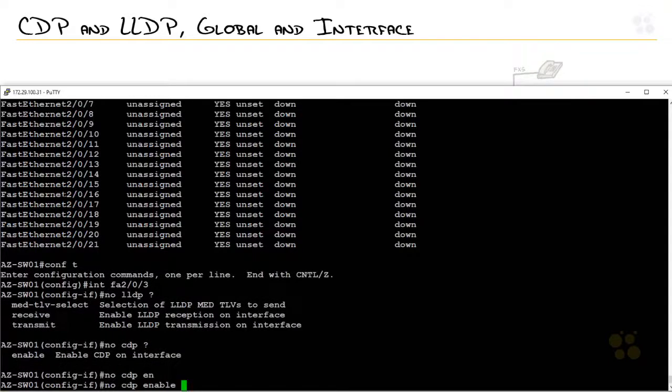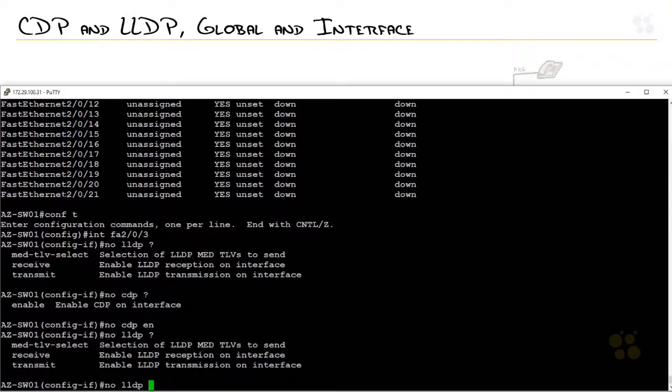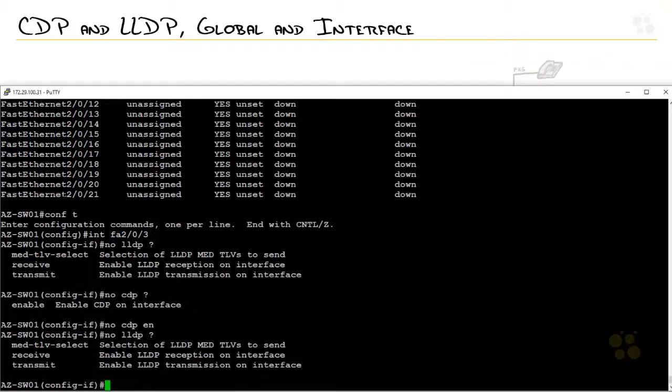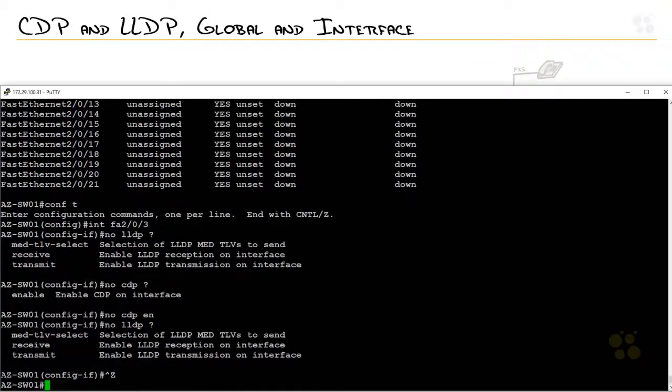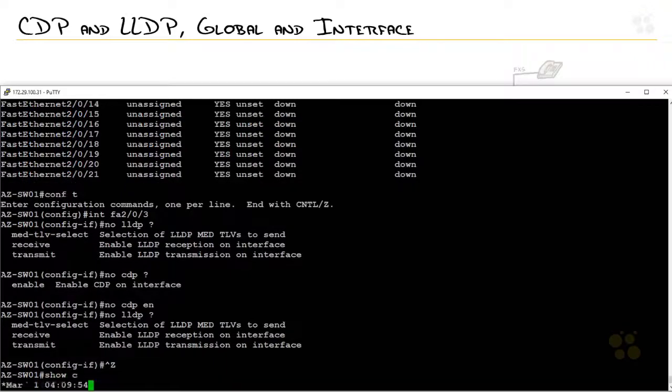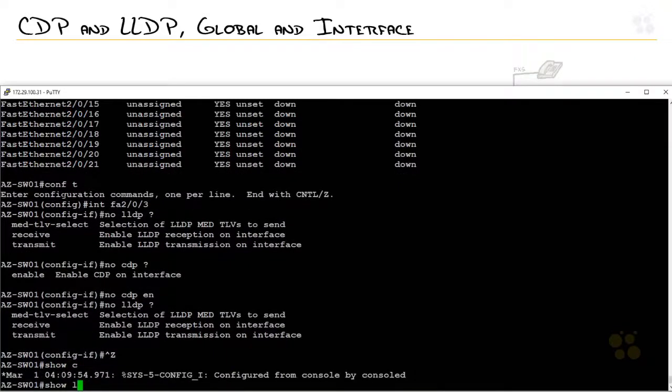Again, LLDP gives you a little more control. Look at CDP. If I type in CDP, I just have enable. So, it's either on or it's off. Whereas, with LLDP, you might be like a fly on the wall, if you will. I want to be able to receive. I want to see what devices are connected on this interface. But I don't want to transmit because I don't want other people to see me. You can do that if that's what you'd like to do. So, I'm going to do a show LLDP neighbors.